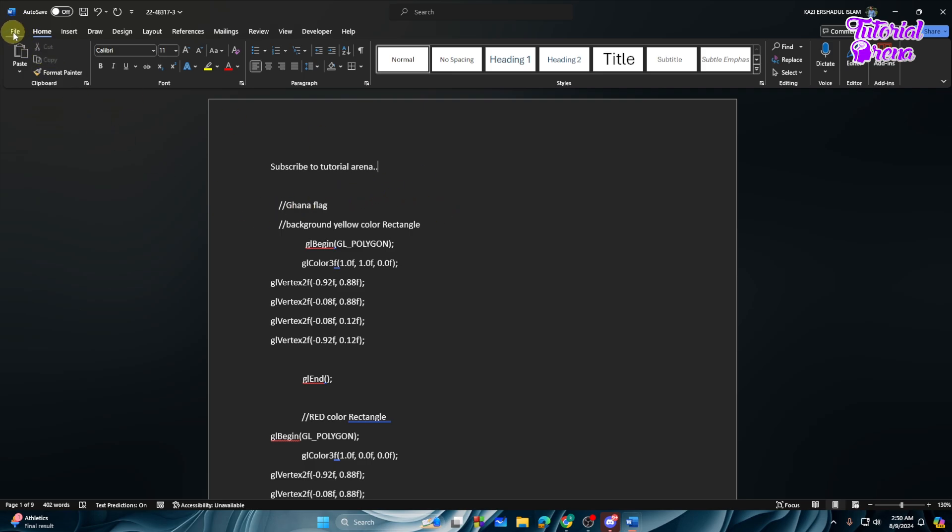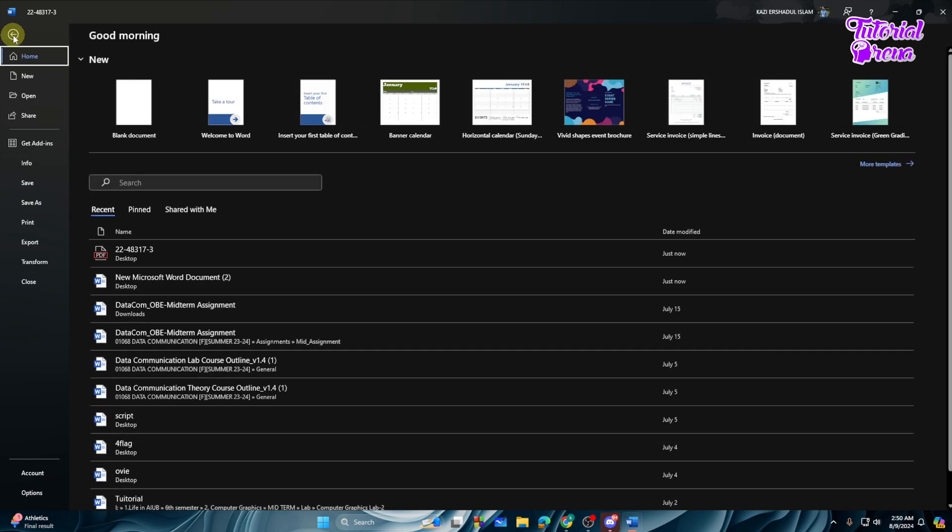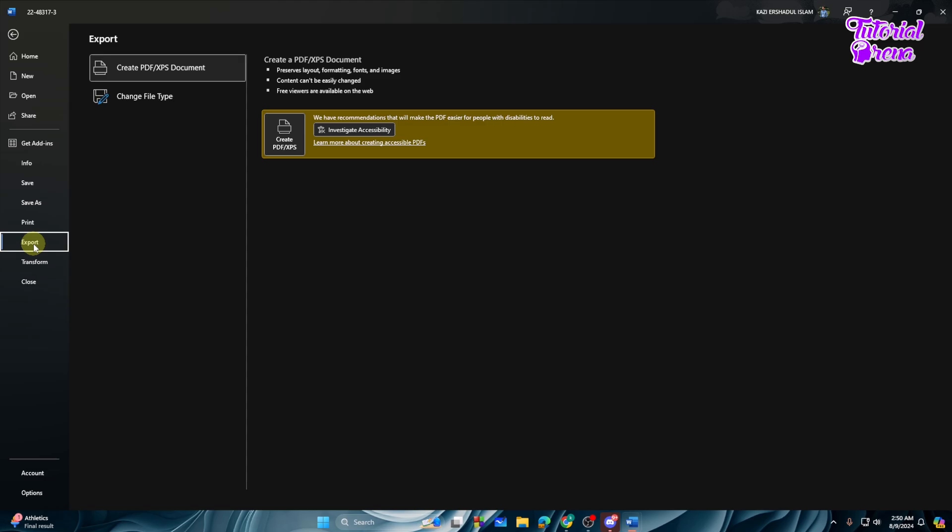You need to go to the File option right over here. Just tap on that. Then from here you will see the Export option right over here. Just tap on the Export and from here you will